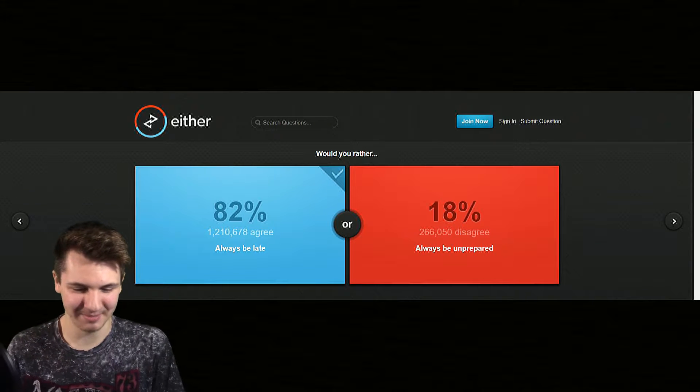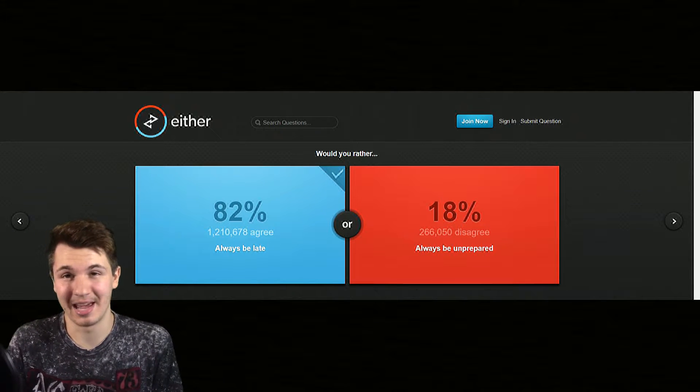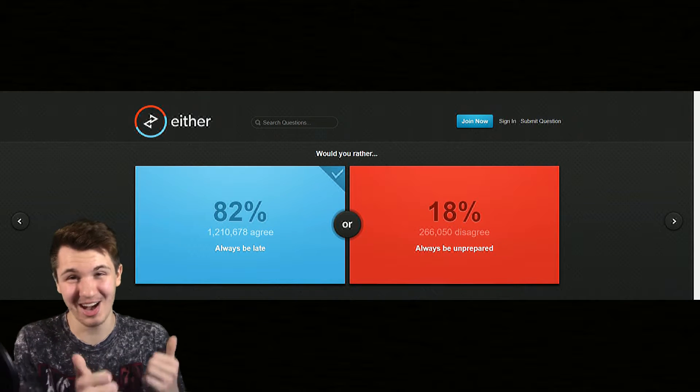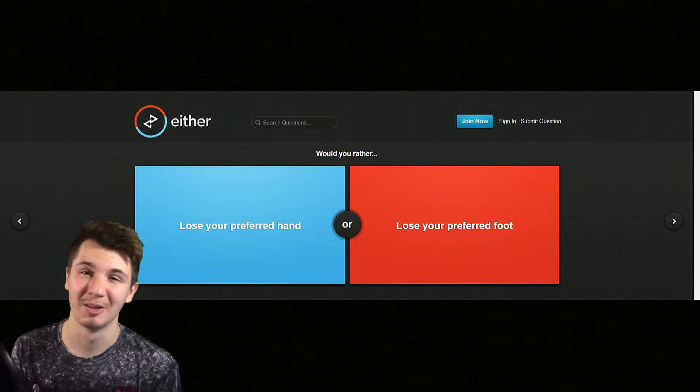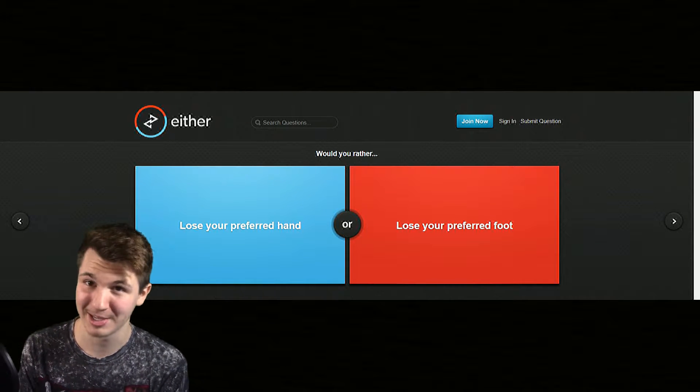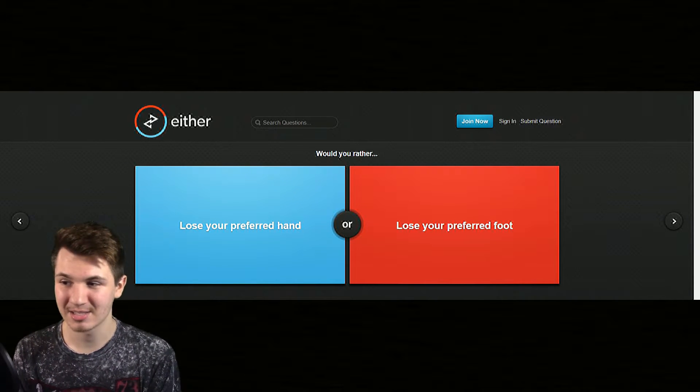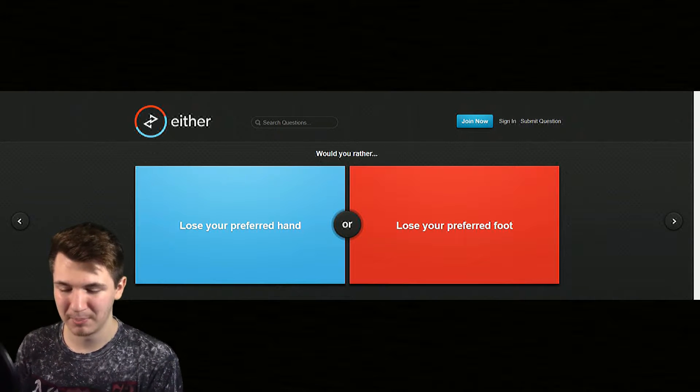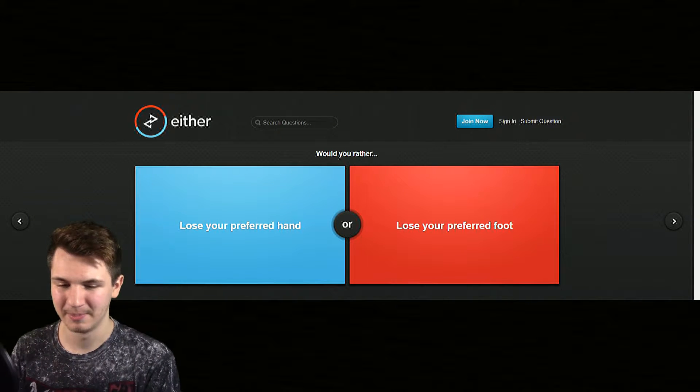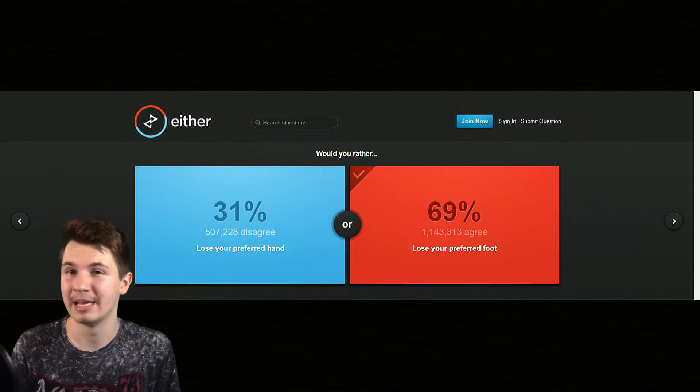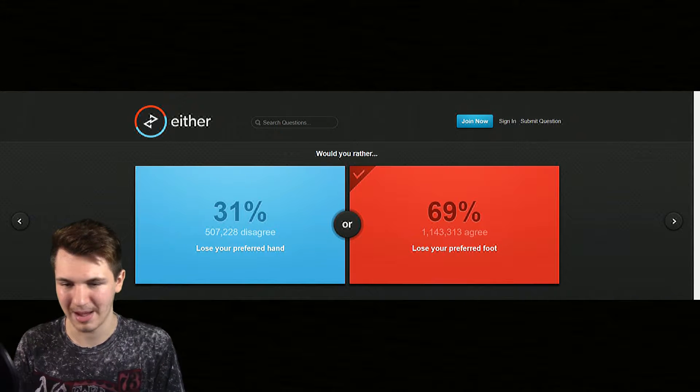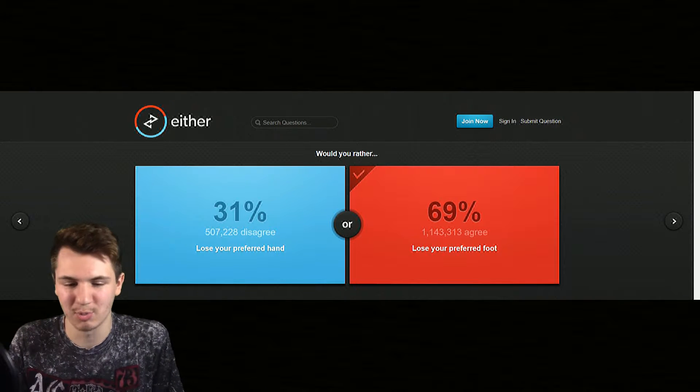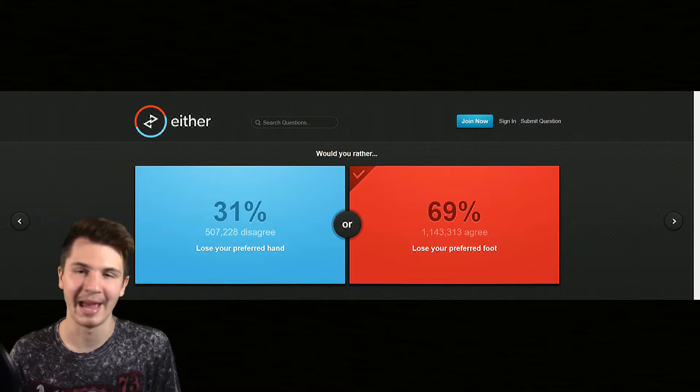All right, would you rather lose your preferred hand or lose your preferred foot? Since I like my hands I'm gonna go with foot. The reason why is because I would enjoy playing games and if I had to lose one of them I would lose my foot because I couldn't play games with just one hand.